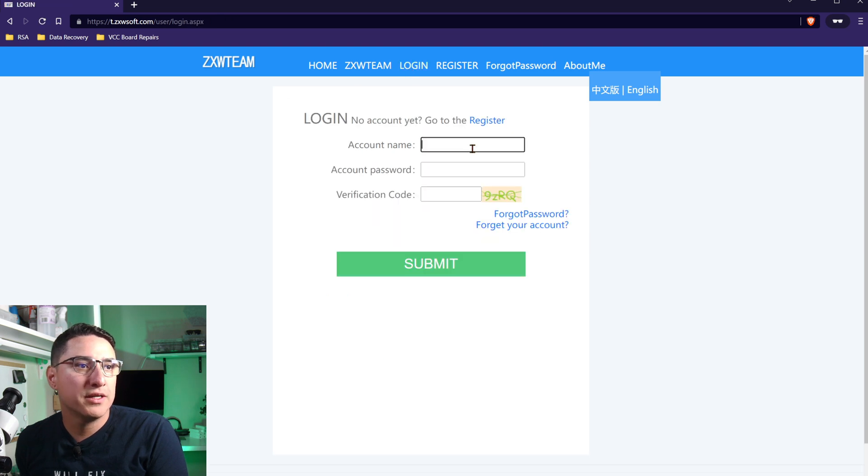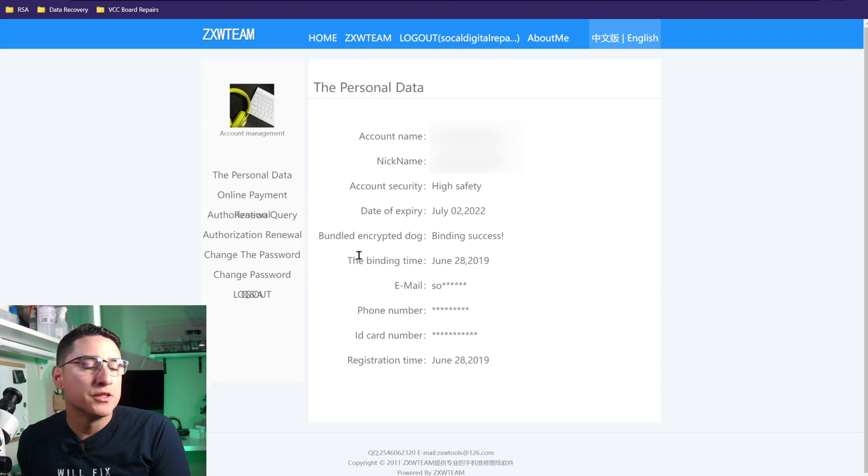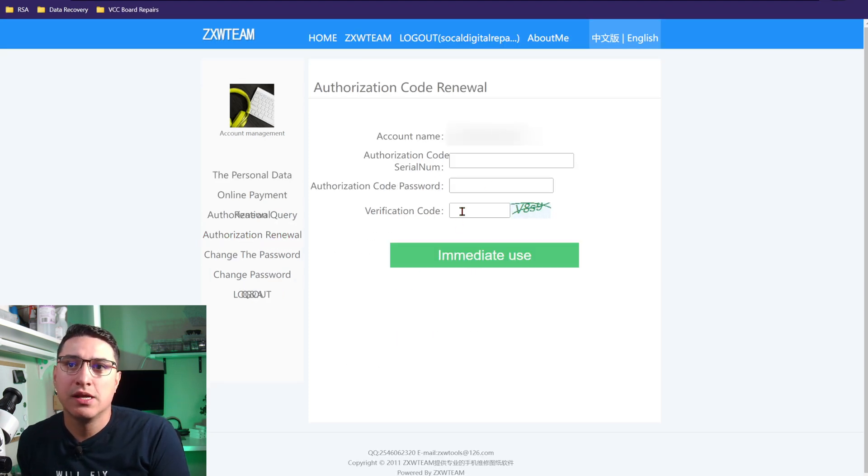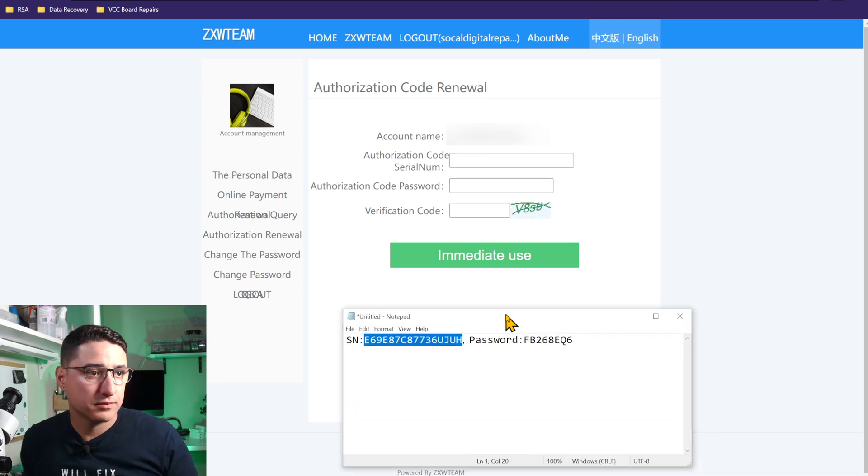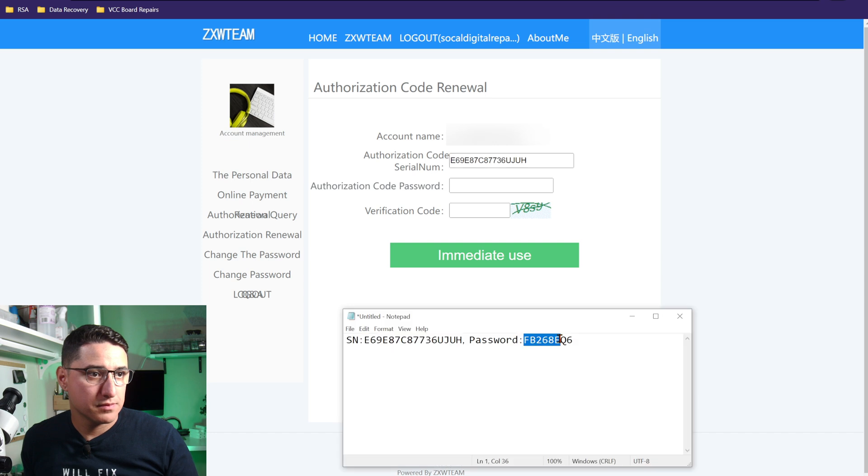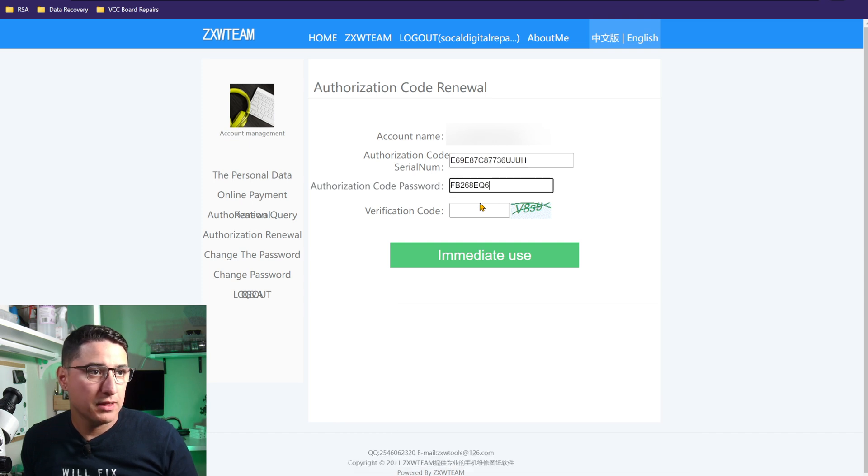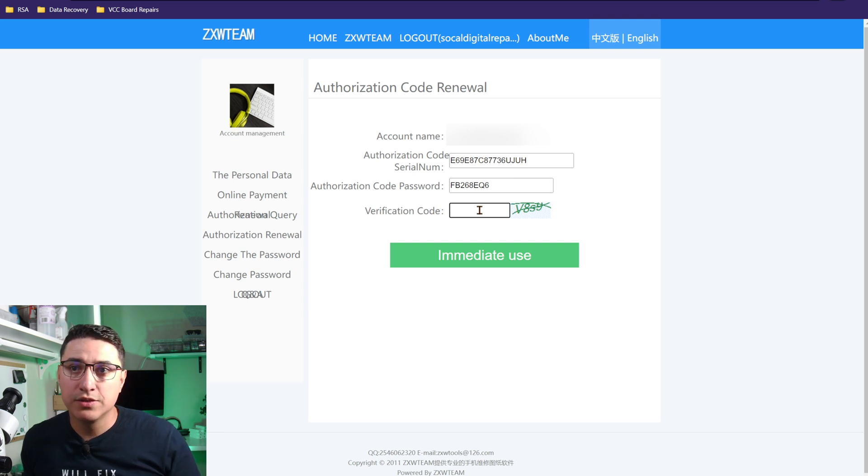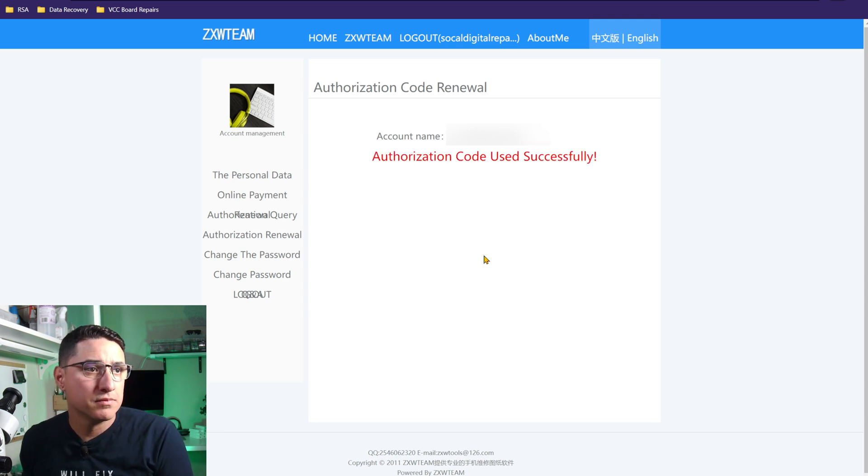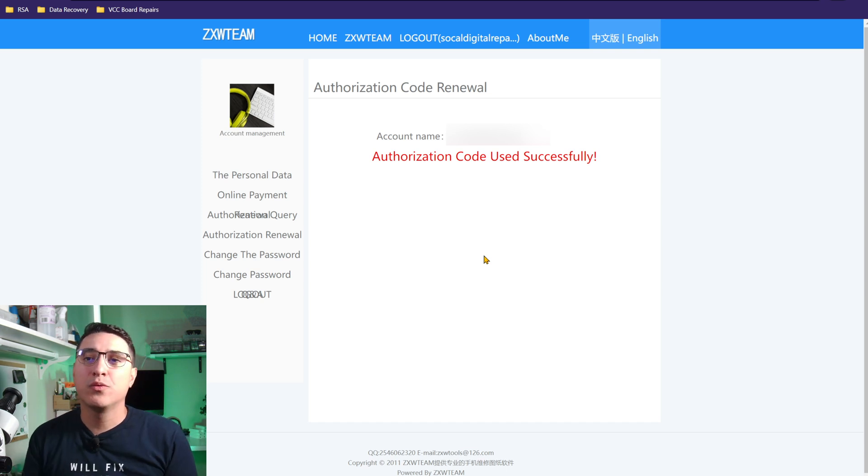Once you do that, you want to click login. So I'm going to go ahead and log into my account. I'm logged into my account. So you need to go here, authorization renewal. Then here's where you put the serial number and password that was emailed to you. And then put the verification code, which is basically this text, so they know you're not a robot. There you go. I have activated my one-year license.